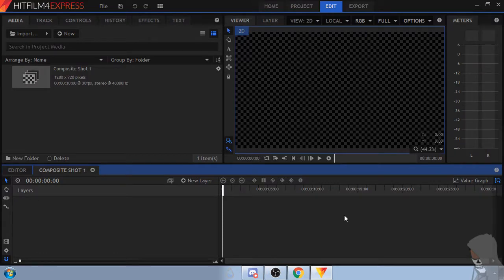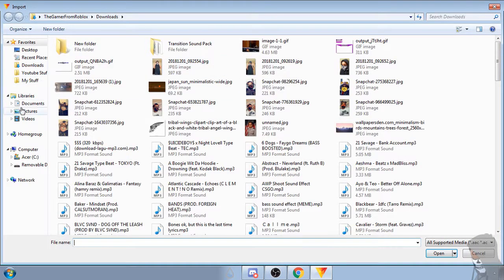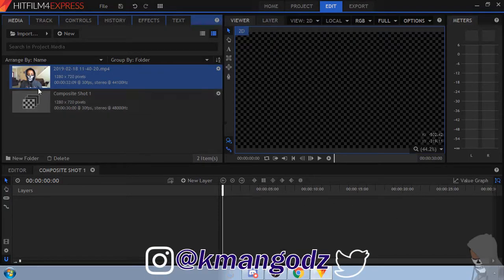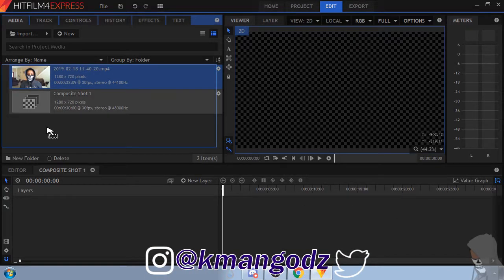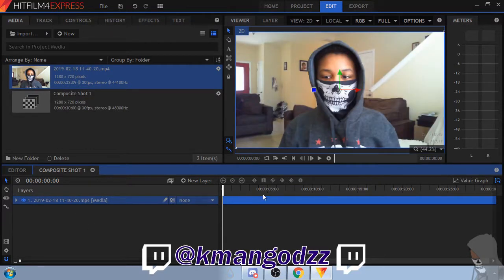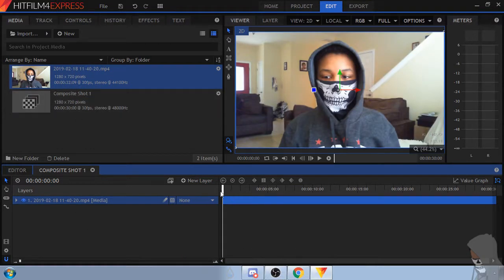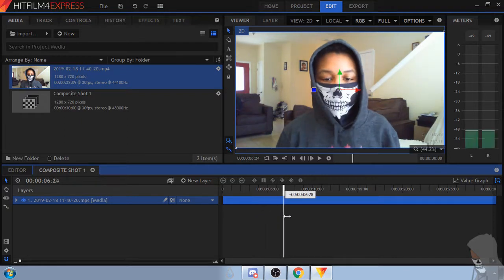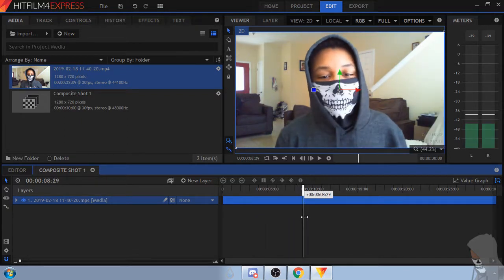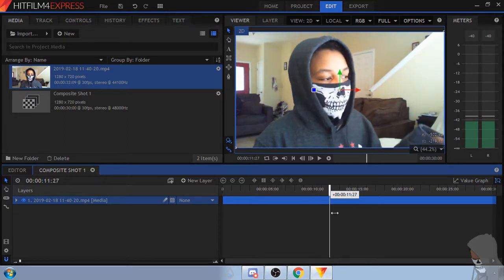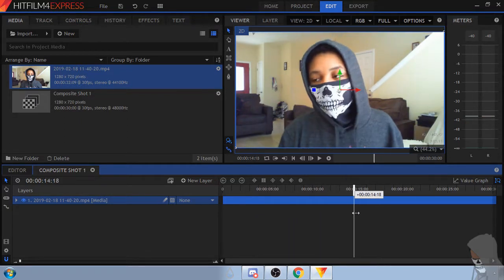Alright so here's what we need to do first. We need to come over here, click import, find the clip that you want to make a clone out of, drag it down into your timeline, find the spot where you want to clone it.